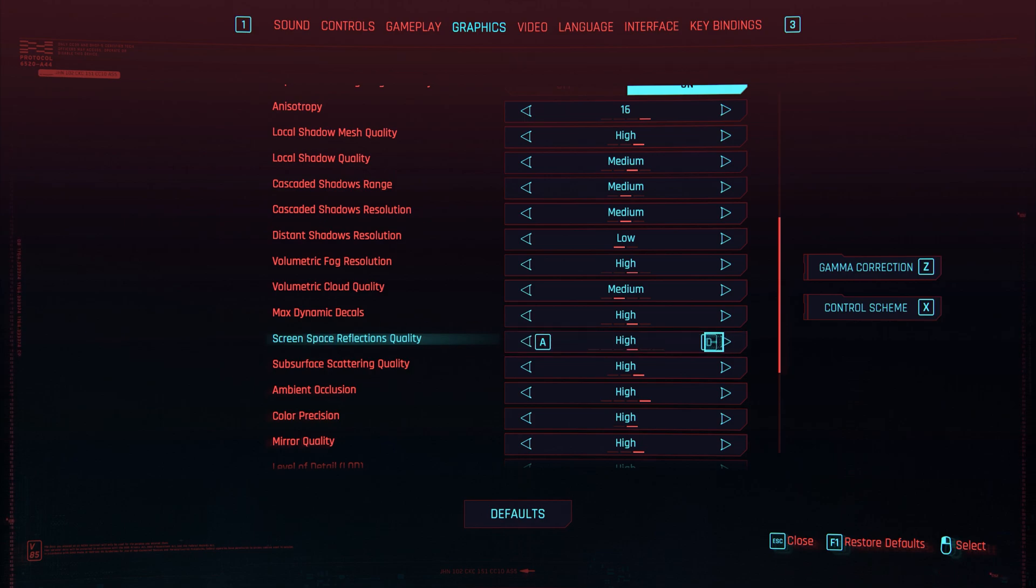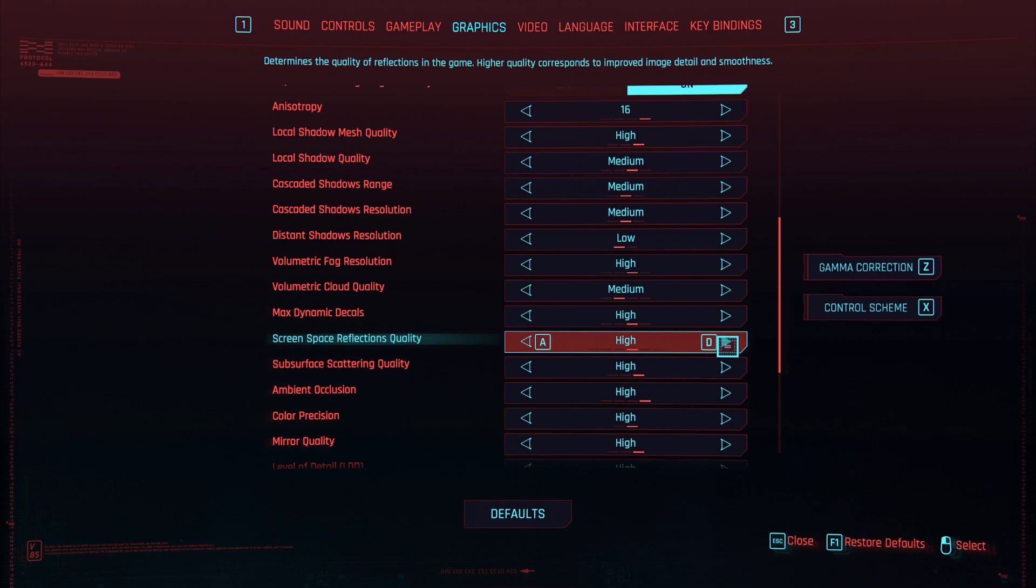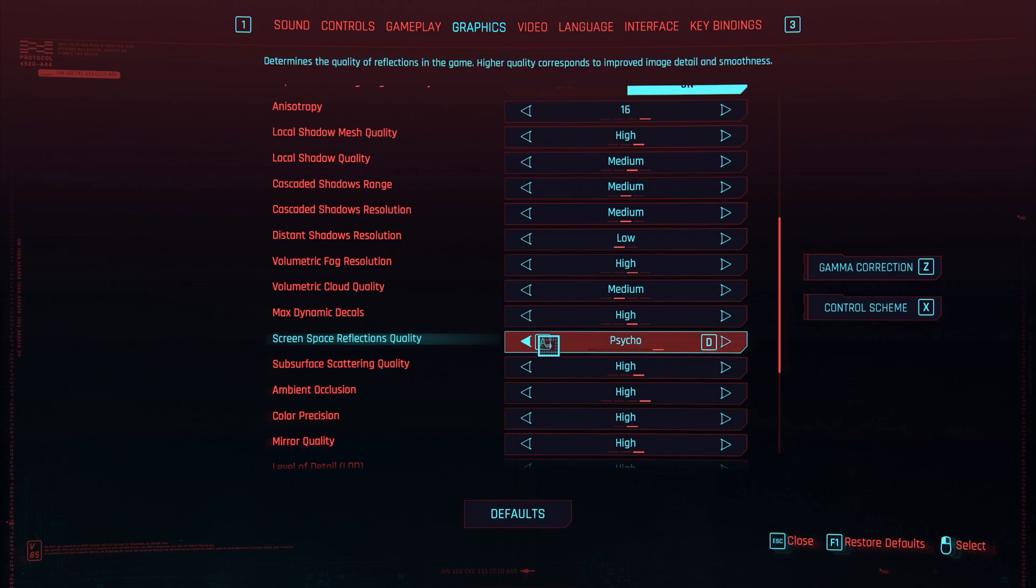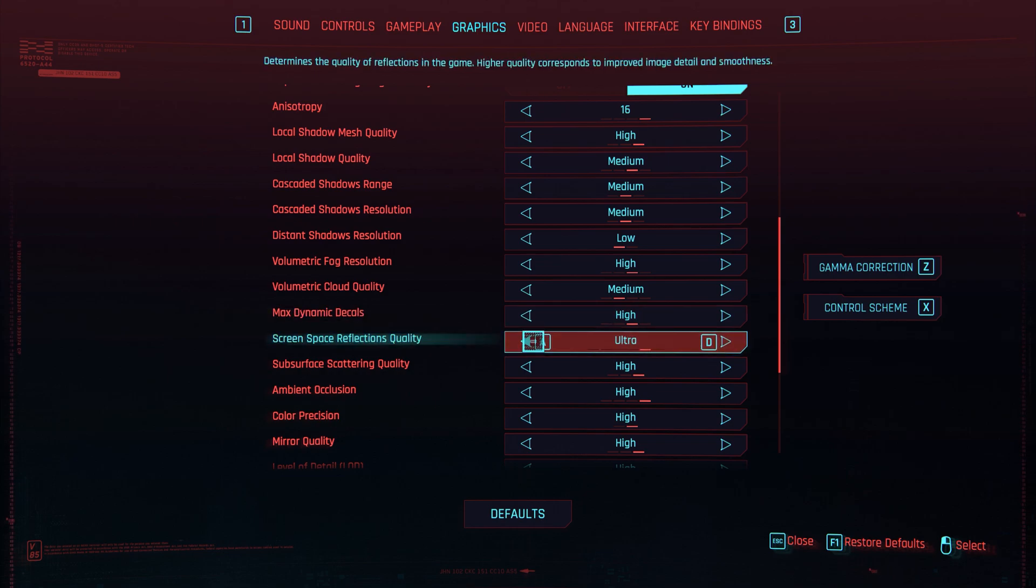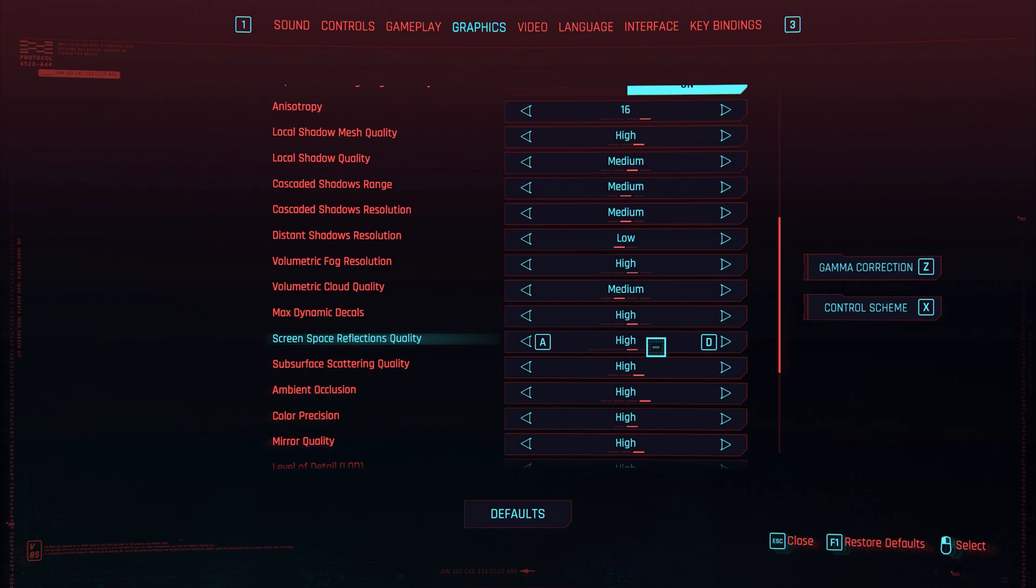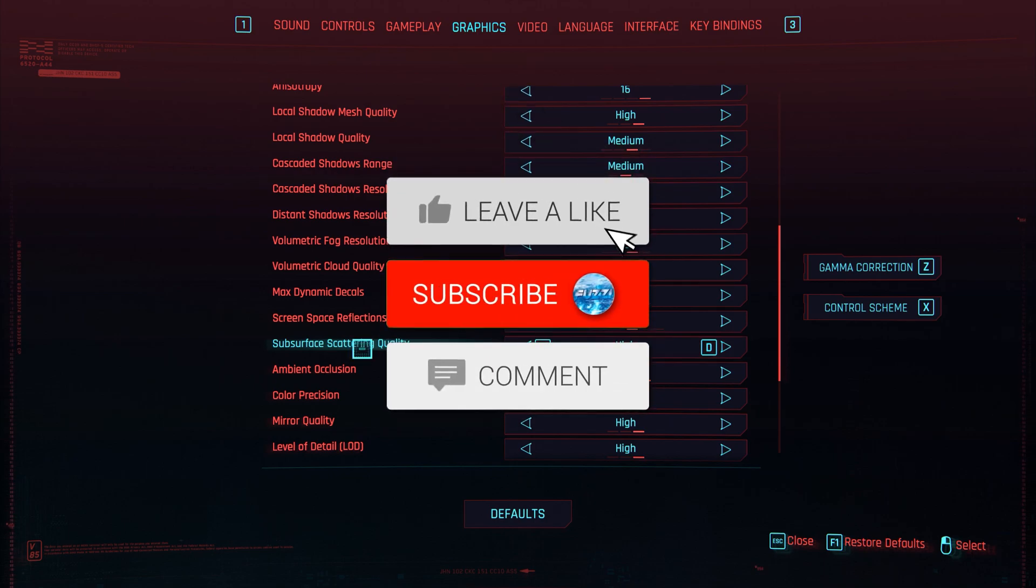Max dynamic decals, have that on high. Screen space reflections, now this one is personal preference. I do like to have this on high, I wouldn't go below that. This game's all about shininess. I did have it on psycho for a while and didn't even realize I had it on psycho and I was wondering why I was getting 24 frames. But if you want the best quality for the best screen space reflections, please have this on high, no lower. It just looks weird and horrible.